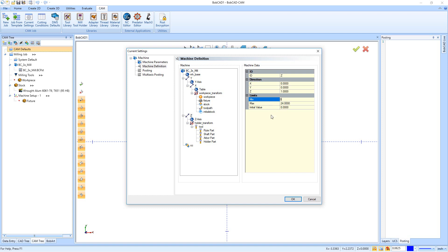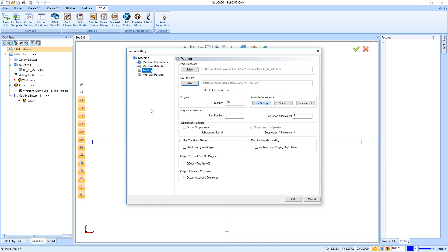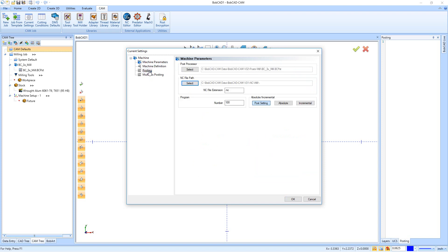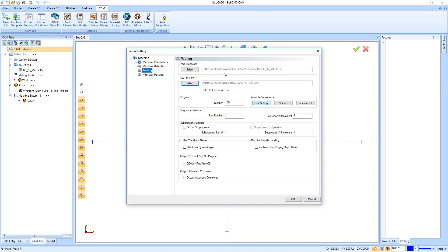Then we have our posting tab over here on the left. Now the posting tab is where we're going to set up our default post processor specifically for the machine that we have set up under machine parameters. So if we change this machine, we want to make sure to pick the proper post processor, and all you're going to do is hit Select.